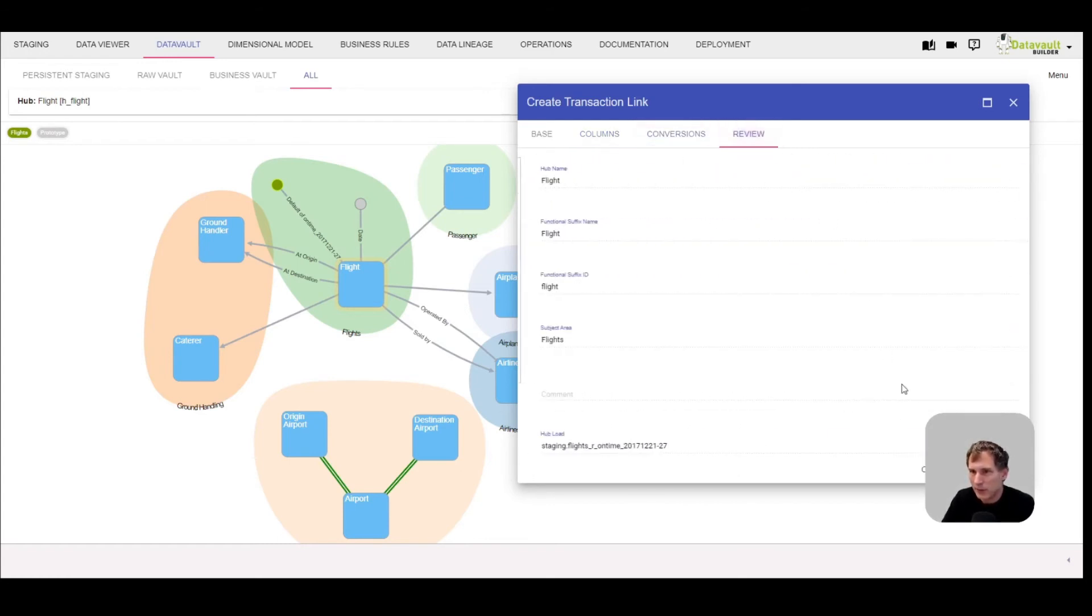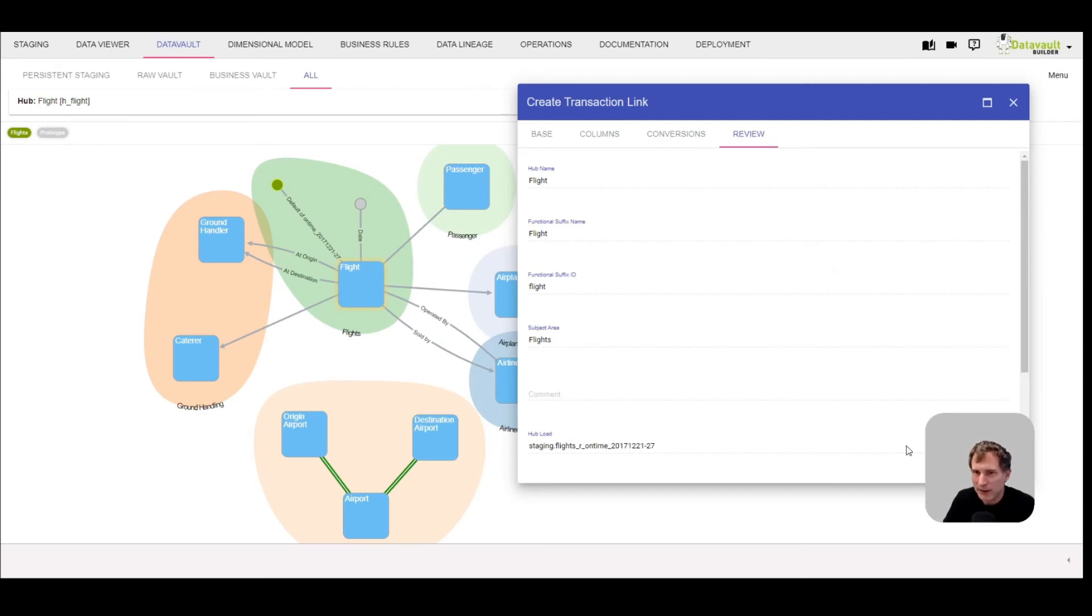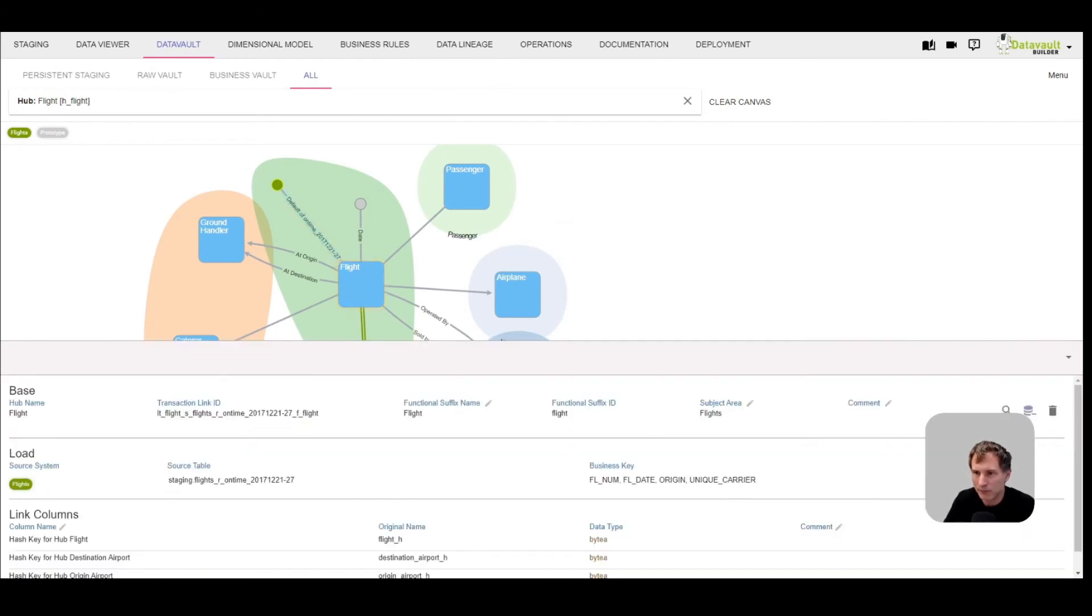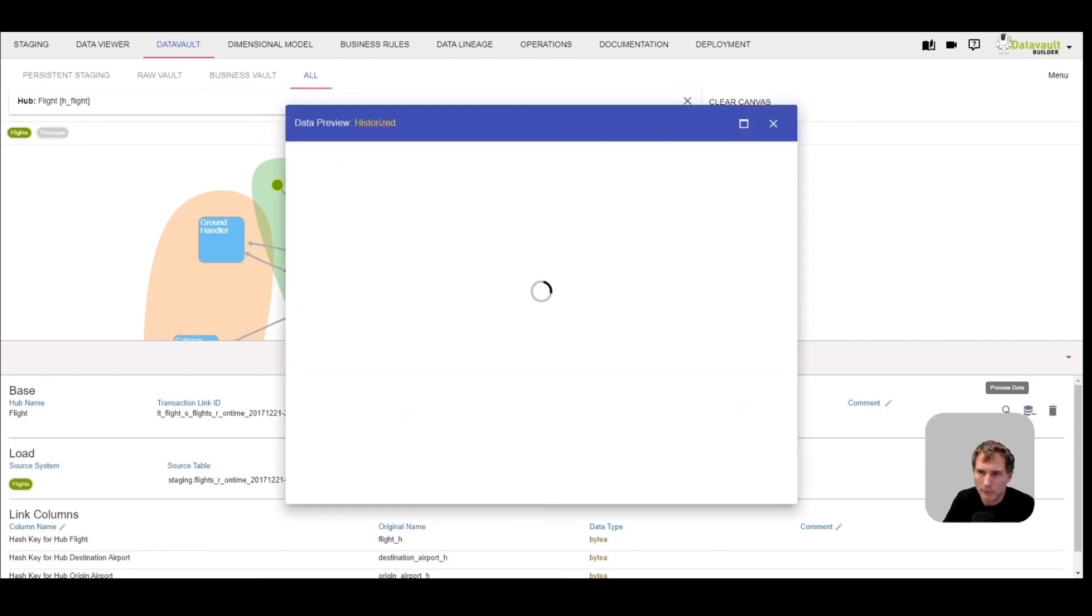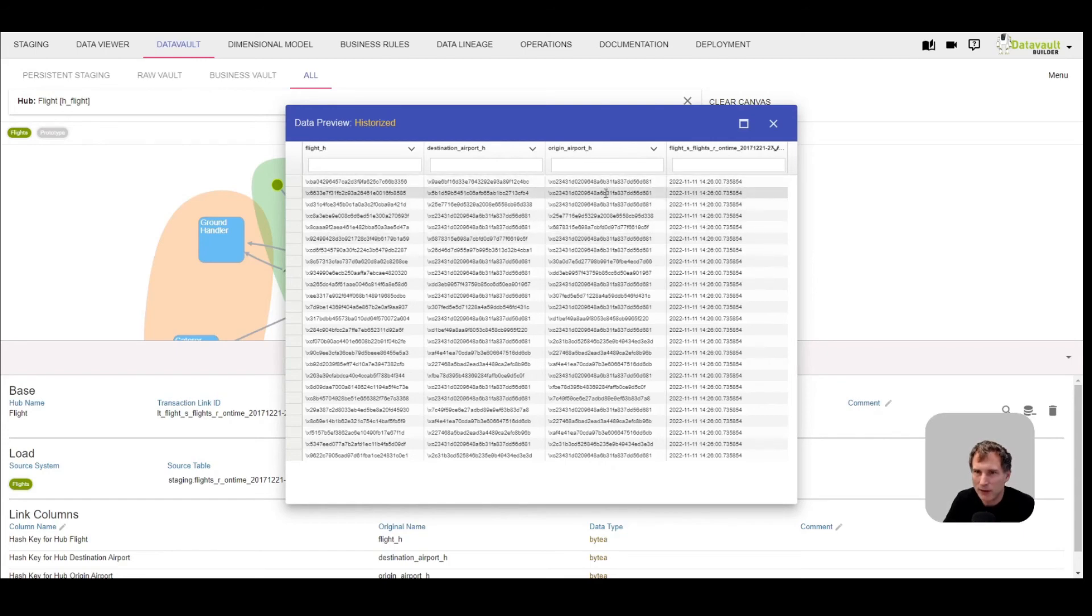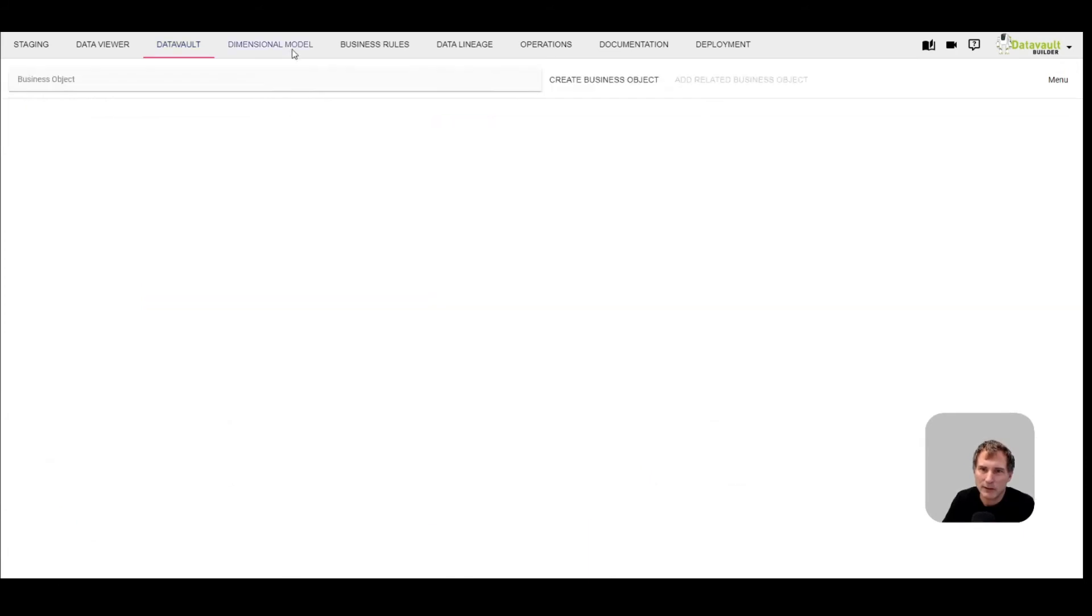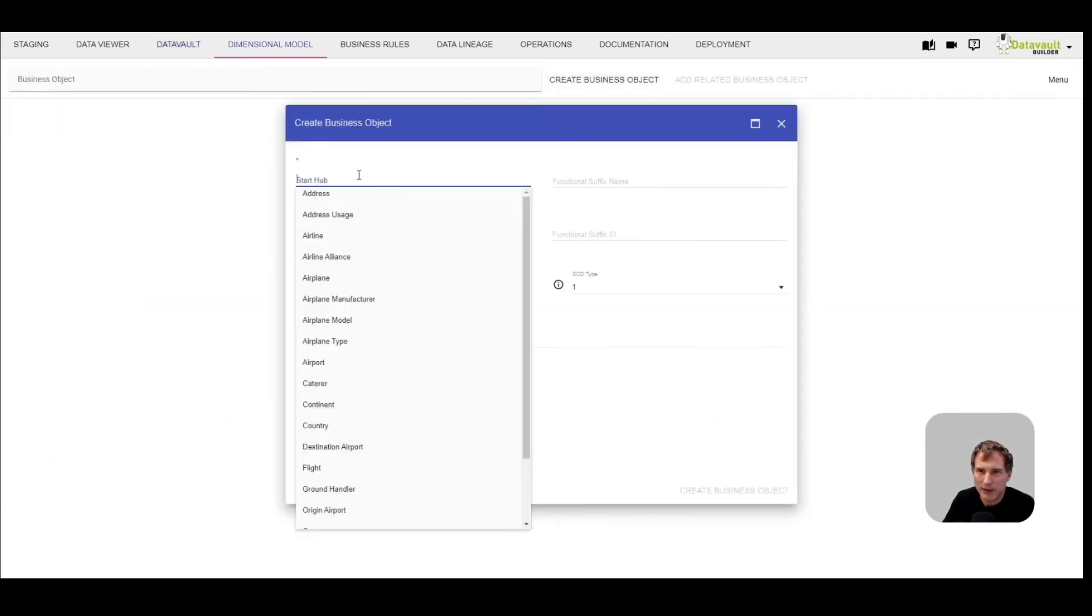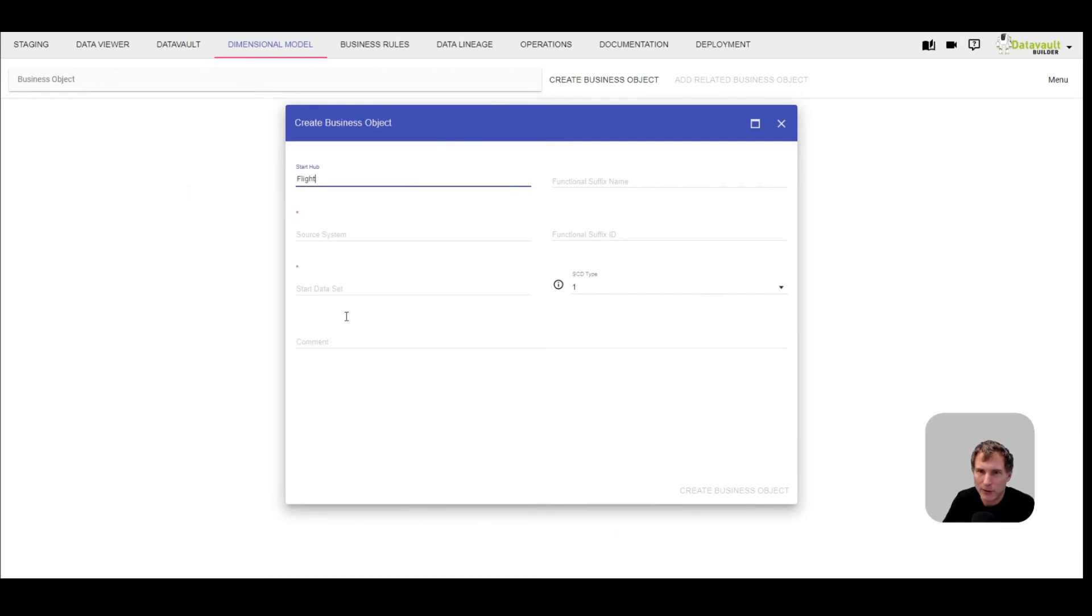Let's go to the review and create our transaction link. Now instead of two separate tables, there is one table created in the database and we can load it as every other link. Let's have a look at the data. Now in the same table we have the flight hash key and both destination hash keys.